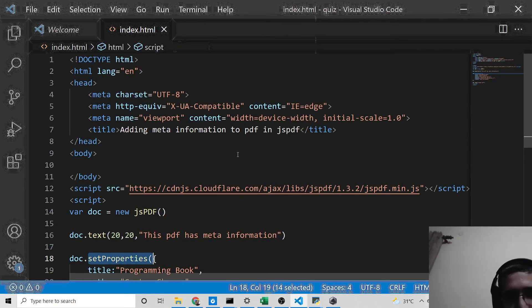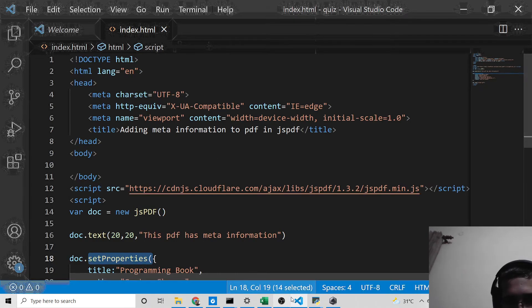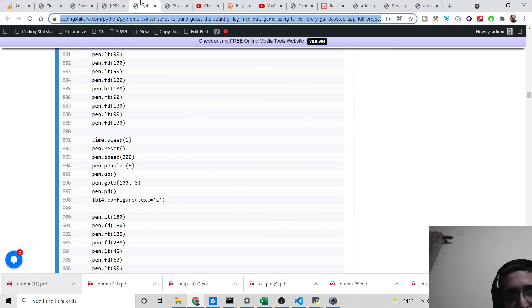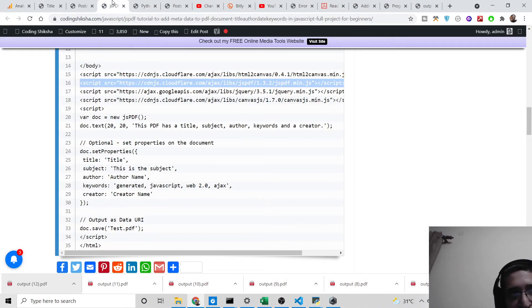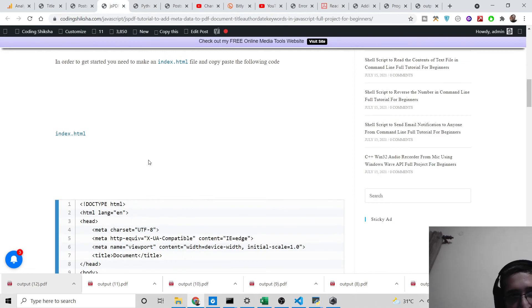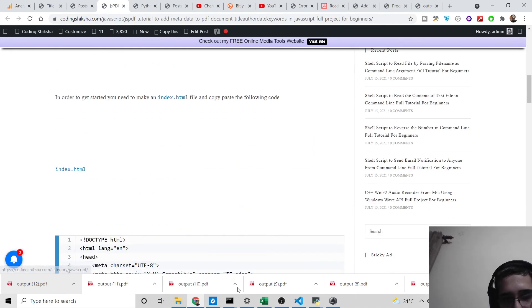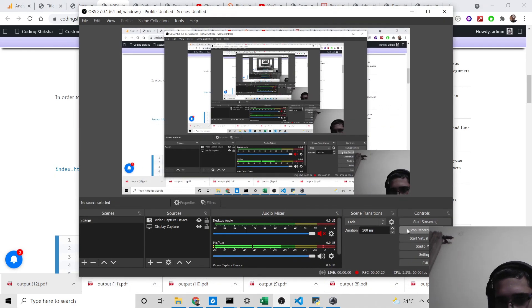So this is the easy way you can add meta information to your PDF file using JSPdf and the setProperties() method. All the source code will be in the video description — go to the blog post via the link there. I'll see you in the next video.